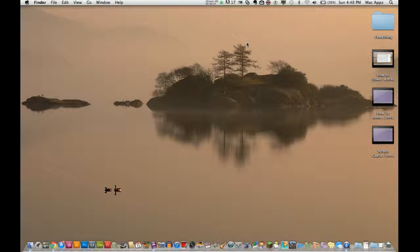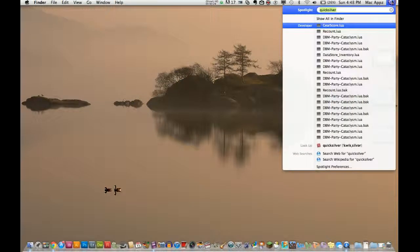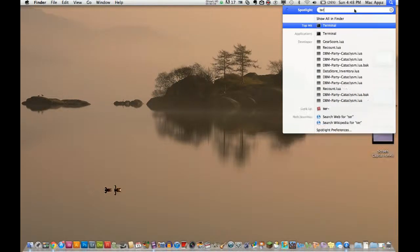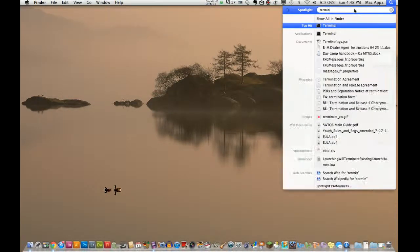You can get your terminal to actually talk for you, to say things for you. There's actually other ways to do this, but this is a really cool trick you can do.